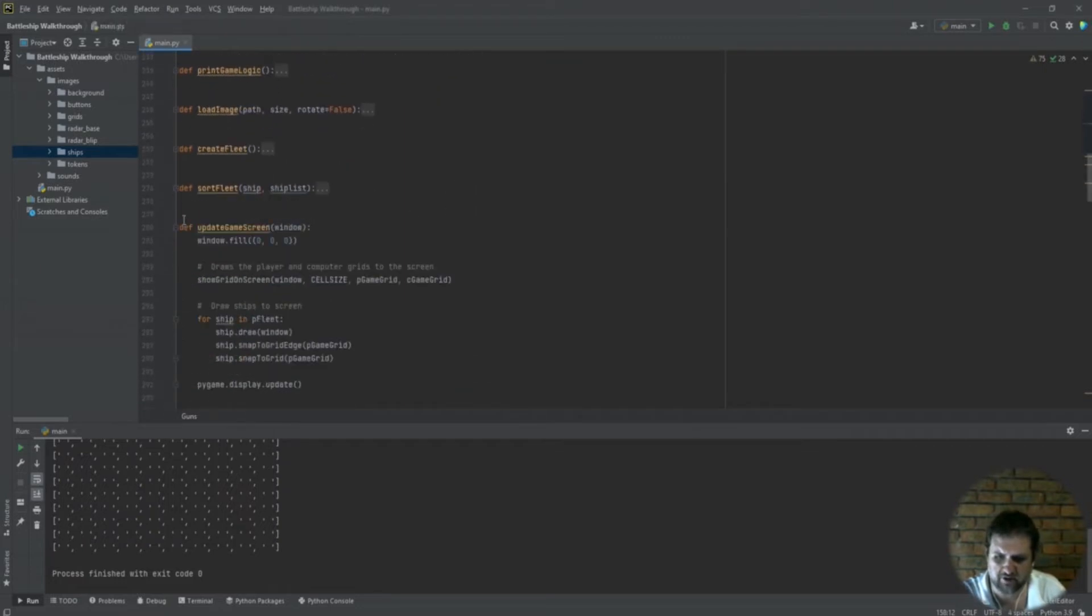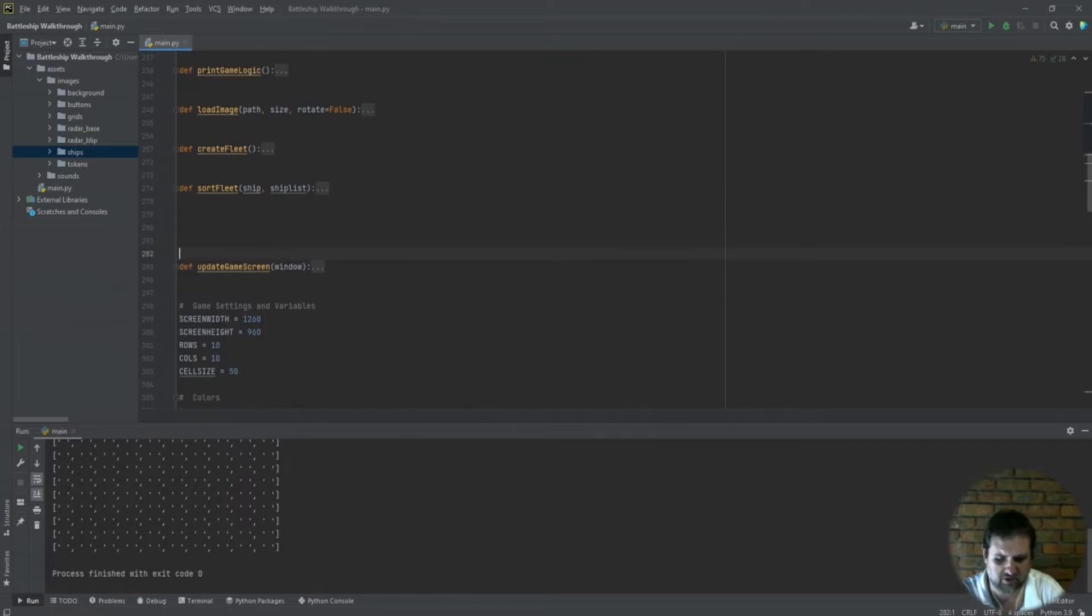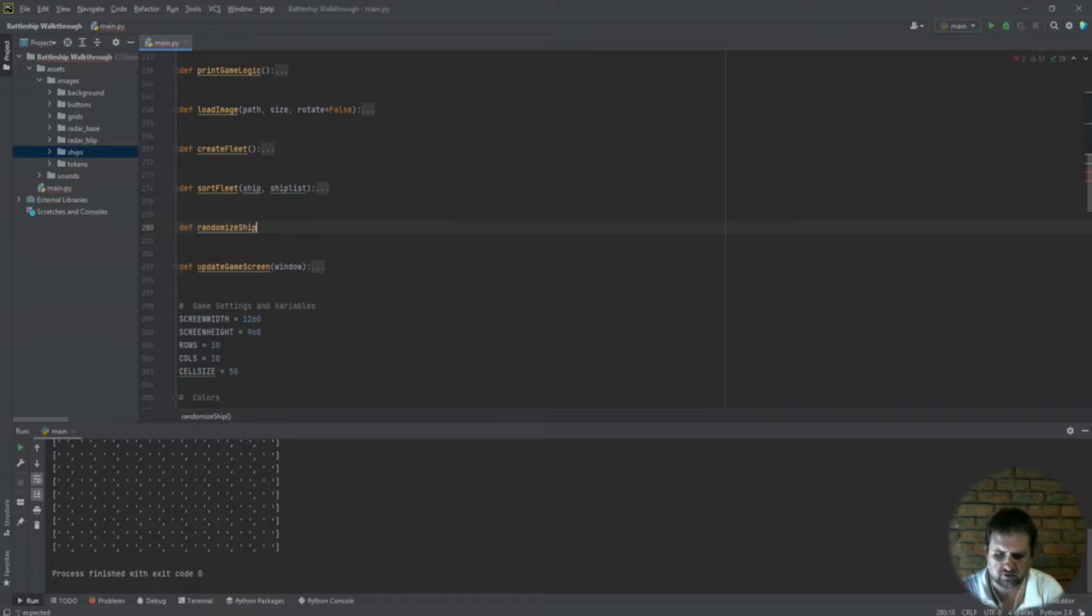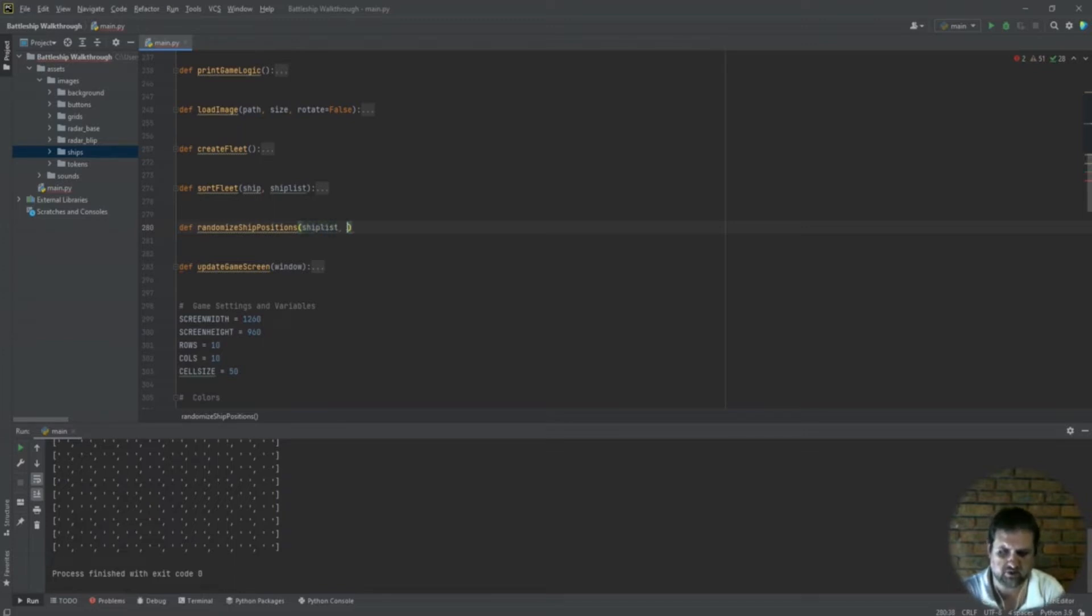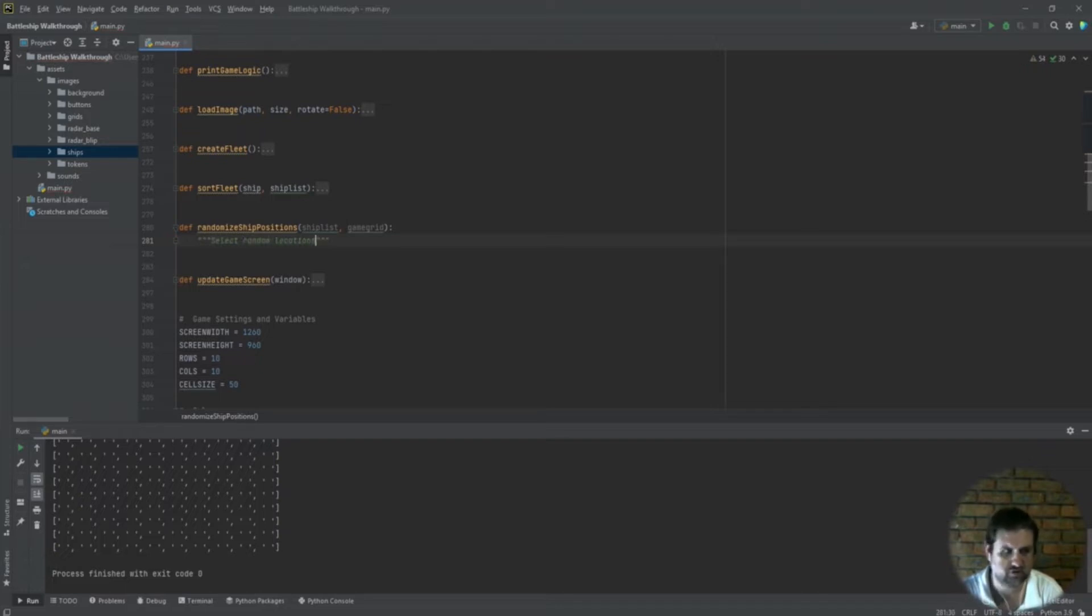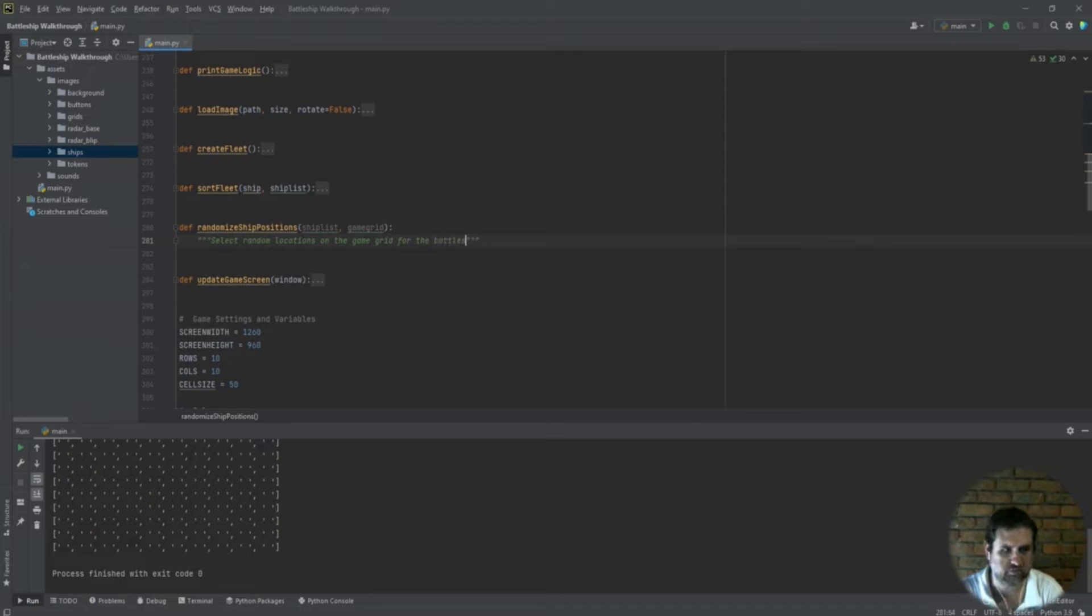So to get all that, we're going to go to our utility functions and create a function right here underneath the sort fleet function. We're going to call it randomize ship locations. As we do this we'll need to pass it the ship list and we'll need to pass it the game grid. A little description for the function: select random locations of the game grid for the battleships.